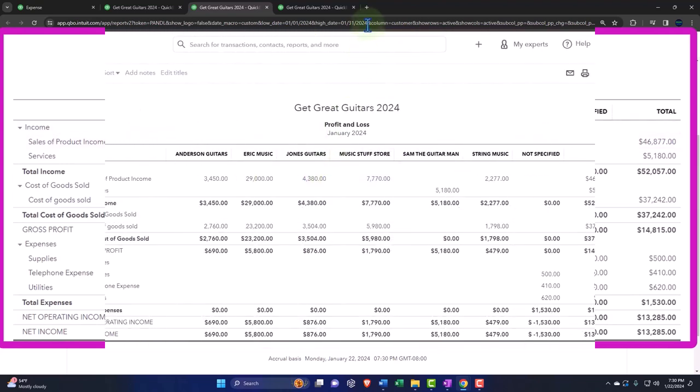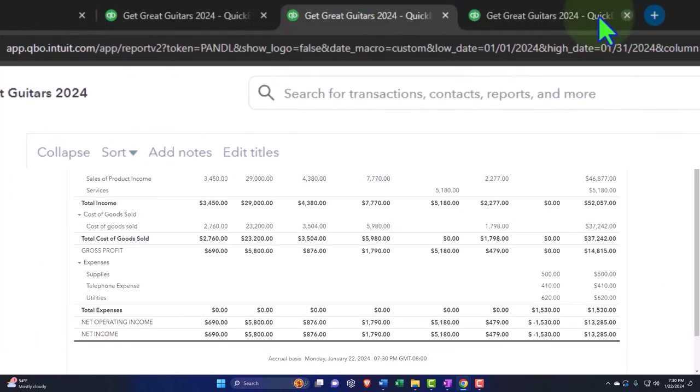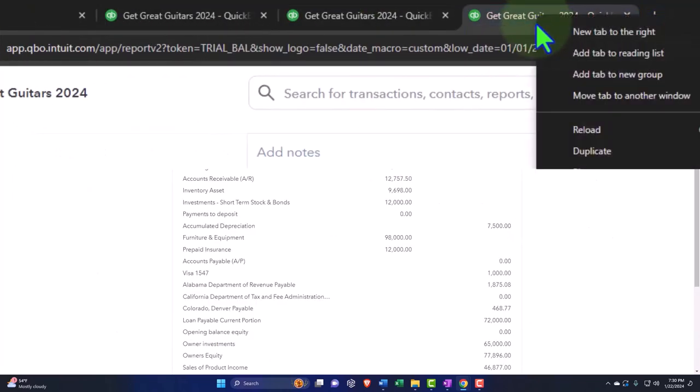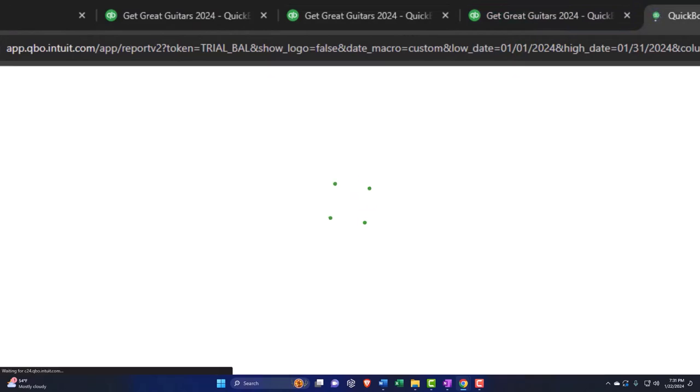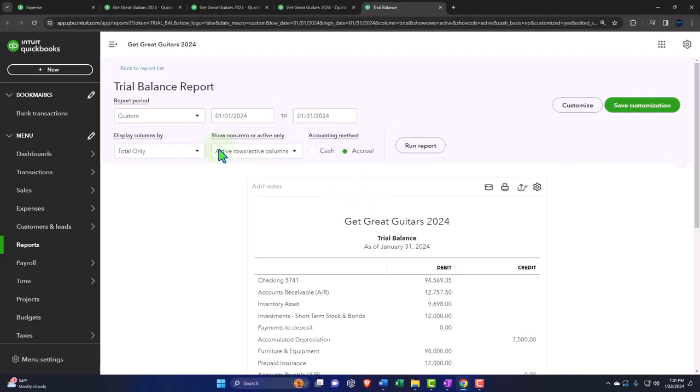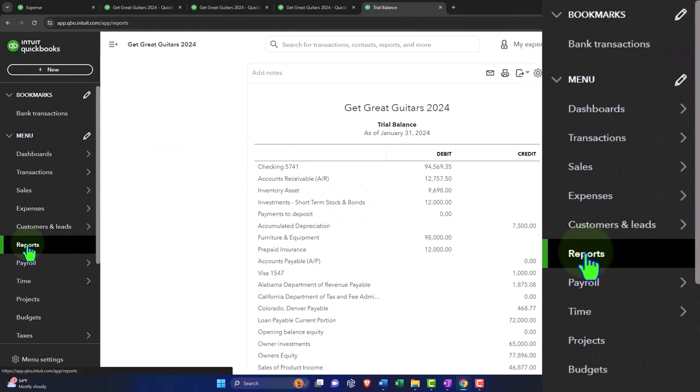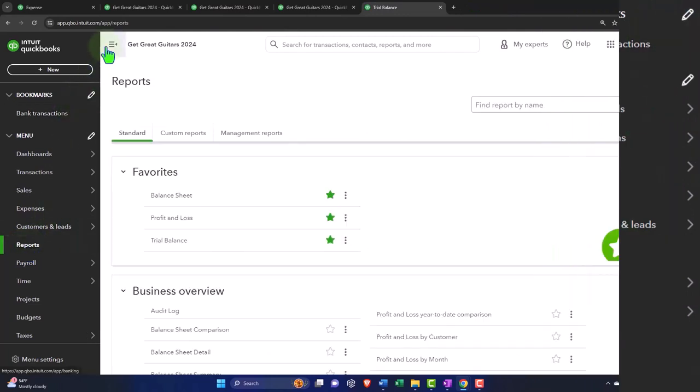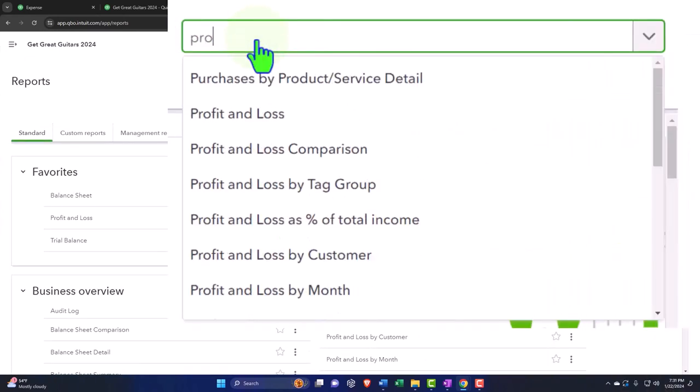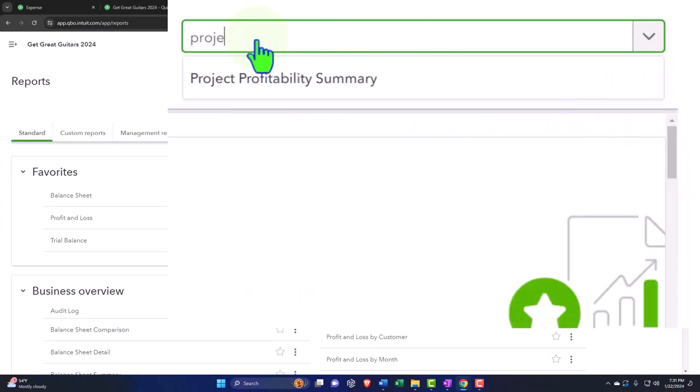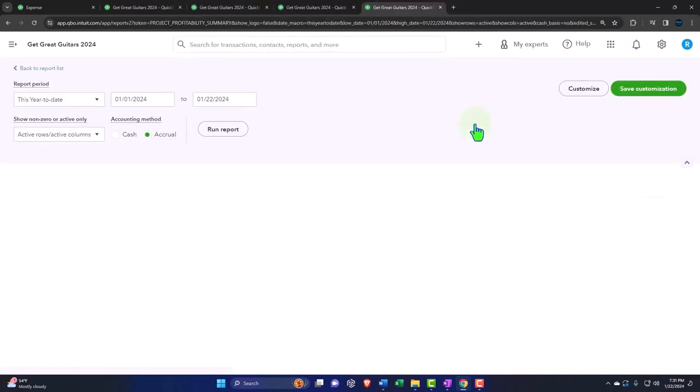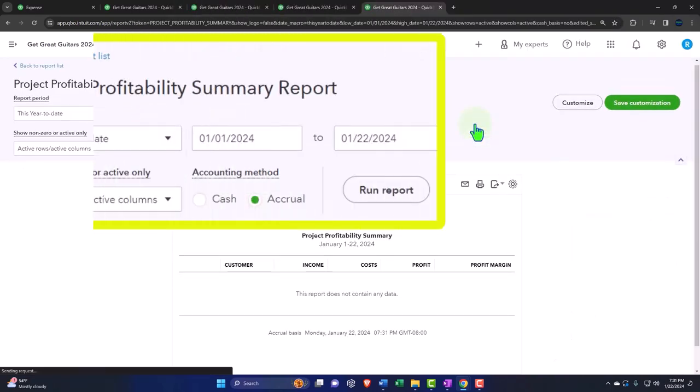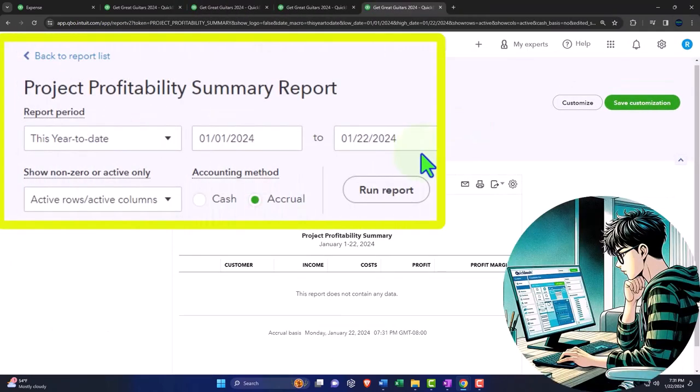Let's add another tab. I'm going to right-click and duplicate a tab so we can look at possibly a project report. Then we're going to go to the reports on the left-hand side, close up the hamburger, and I'm going to type in project. So we have a project profitability summary report. Nothing's currently in it at this point in time, but there you have it.